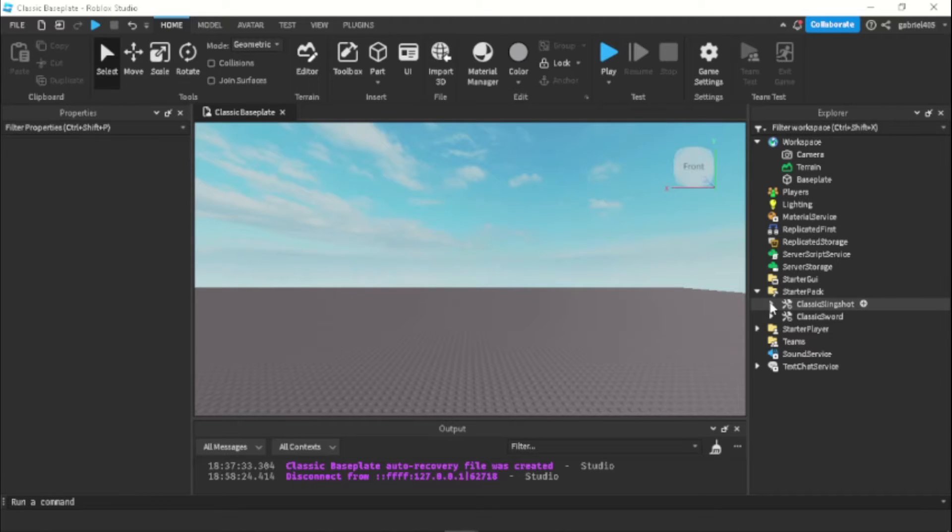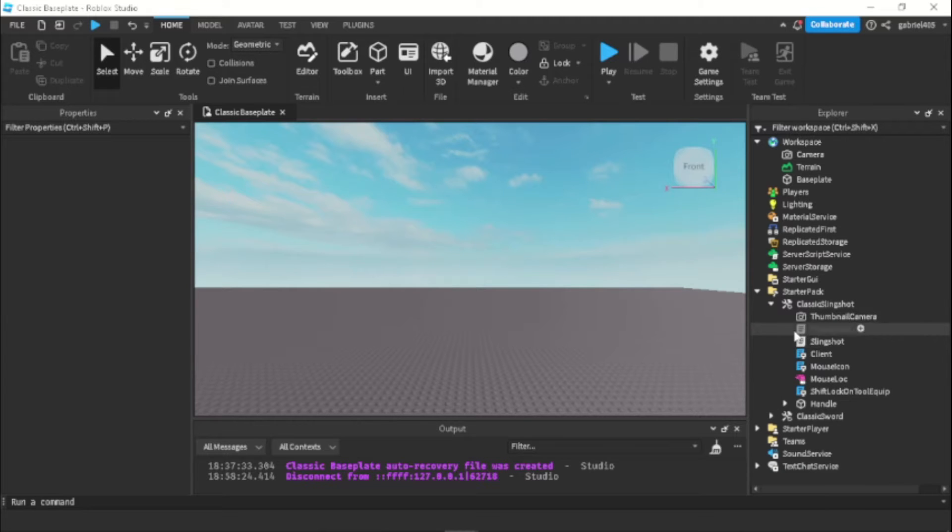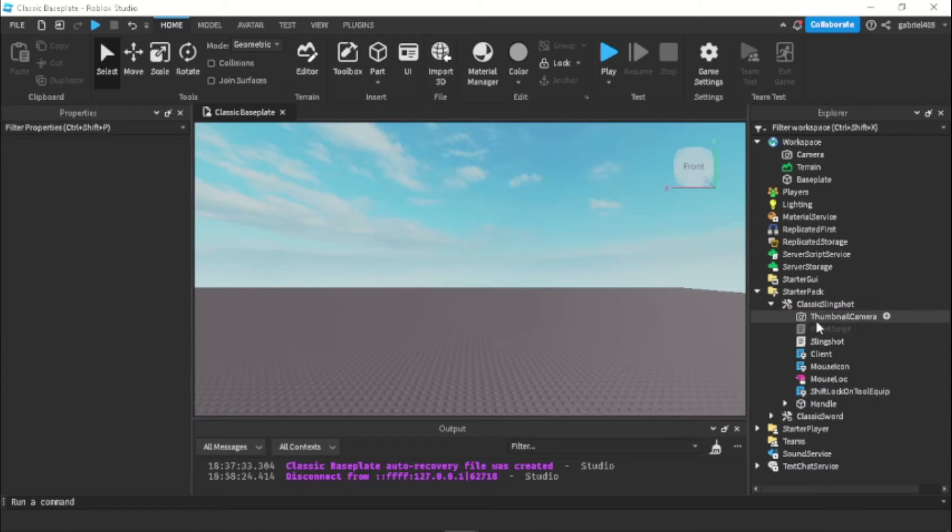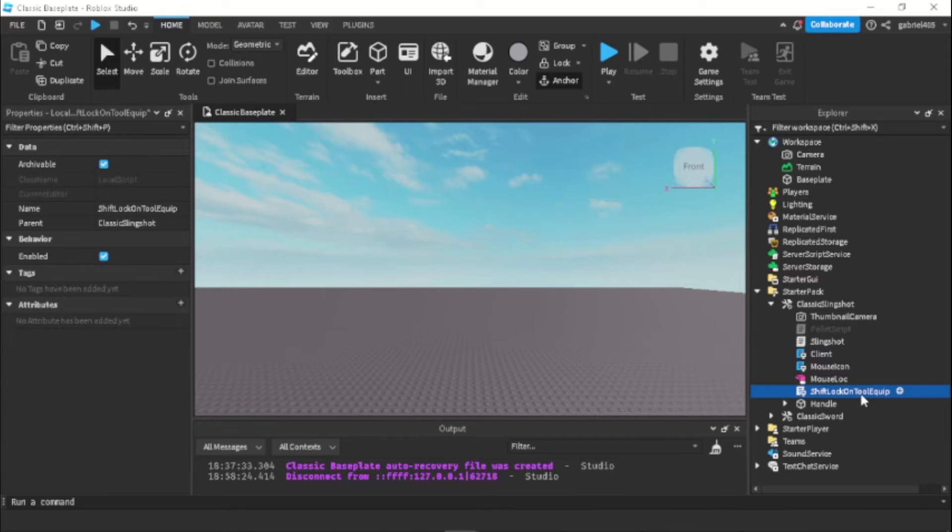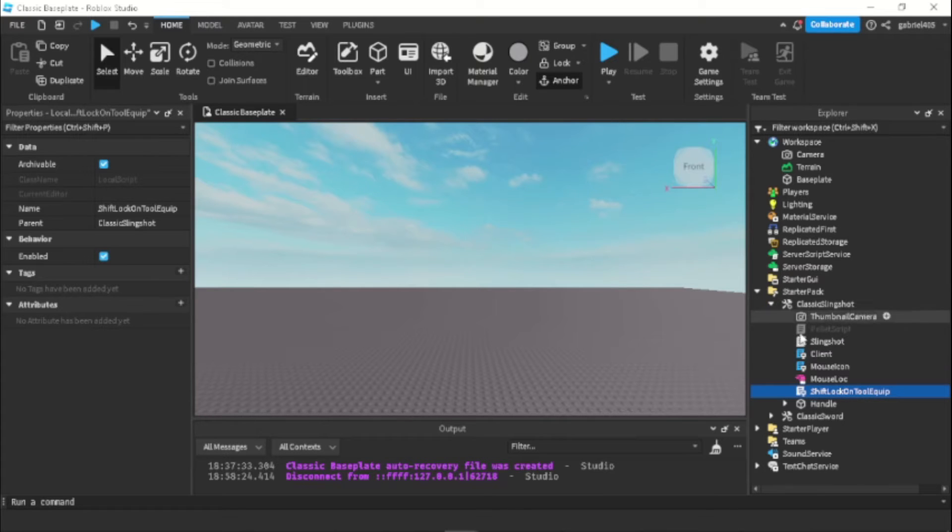I have the code in the description and just paste it in a local script. You can call this local script shift lock on tool equip under the tool and I have it under this tool as well.